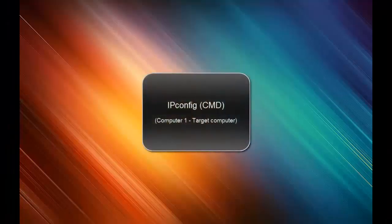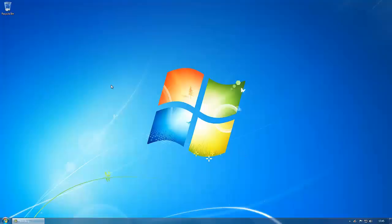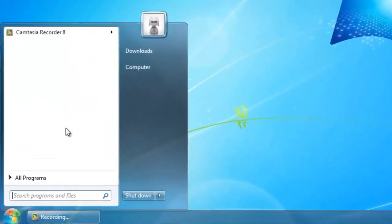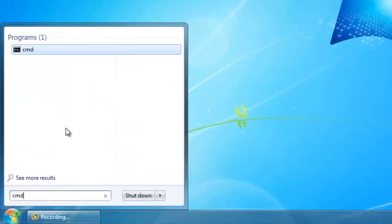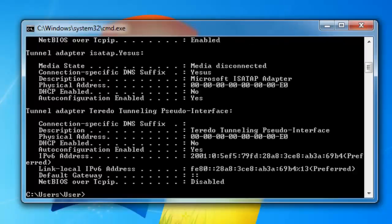Now you will have to go to the computer that you want to start up by using Wake-on-LAN. When on the computer you will have to go to start and type in cmd or command prompt.